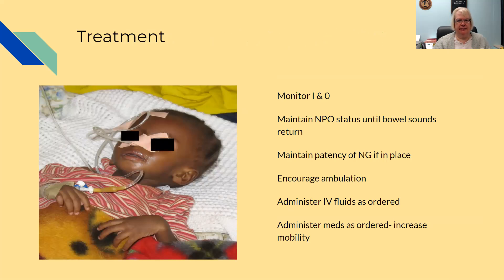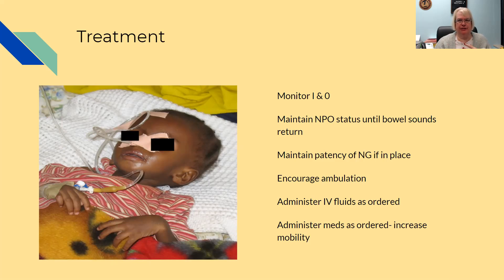Treatment: monitor their I&O and maintain them on NPO status until bowel sounds return. Understand that as long as the gut isn't moving, anything put in there will come up — don't give them food thinking it will get better; it will make them sick. Maintain the patency of the NG tube if the doctor has ordered it.